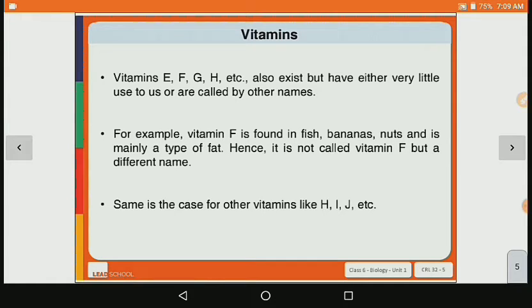Vitamins F, G, H, etc. also exist but have either very little use to us or are called by other names. For example, vitamin F is found in fish, bananas, nuts and is mainly a type of fat, hence it is not called vitamin F but a different name. Same is the case for other vitamins like H, I, J, etc.